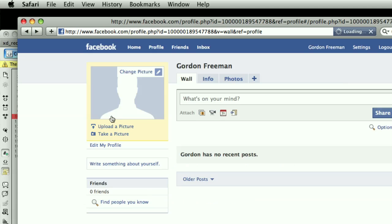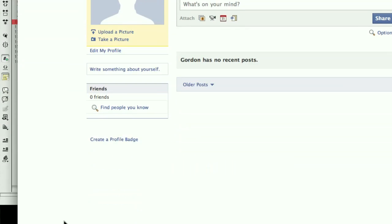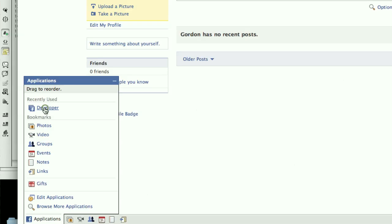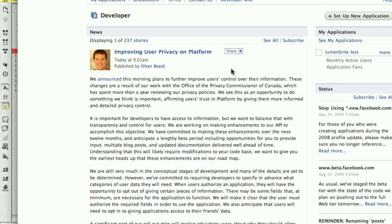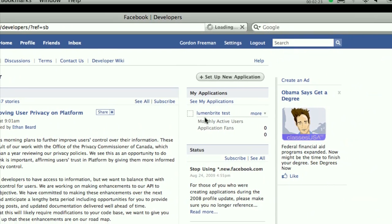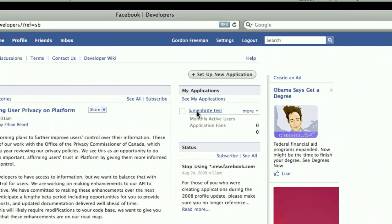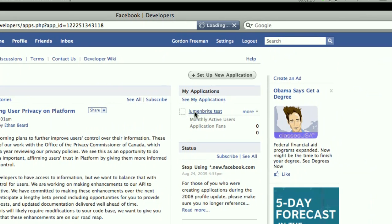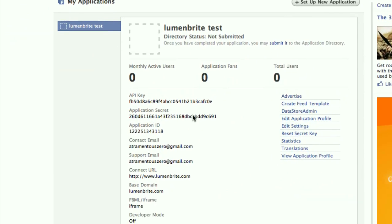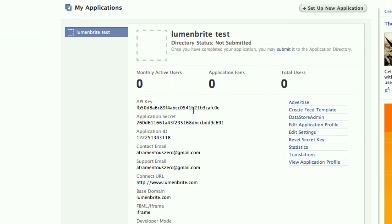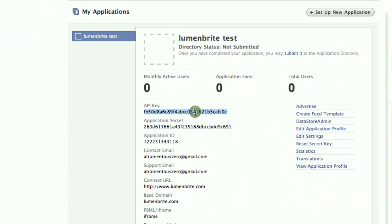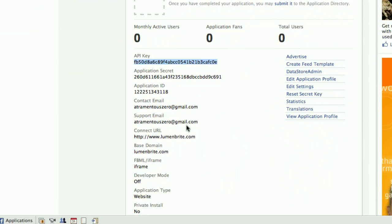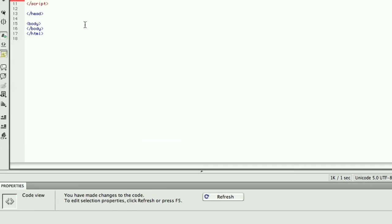Once I'm back here on my profile, I can just go down to Applications, go to the Developer app, and on the right column, I see the name of the application I created. So I can go ahead and click on that. And I'm going to see my summary page here. And this first line is the API key. So I can just copy that, and head back into Dreamweaver.